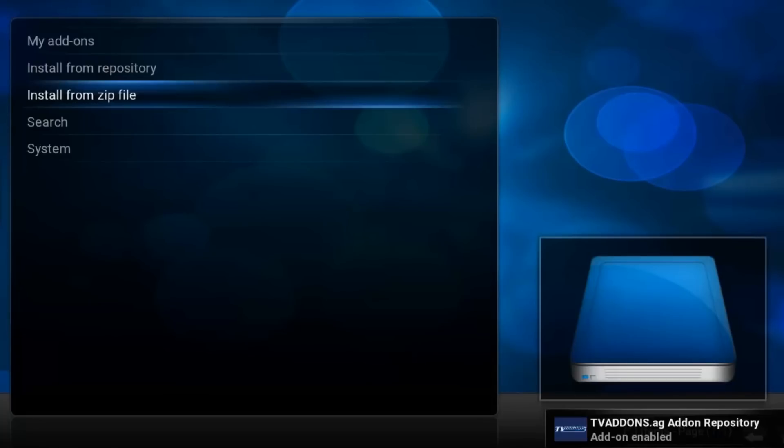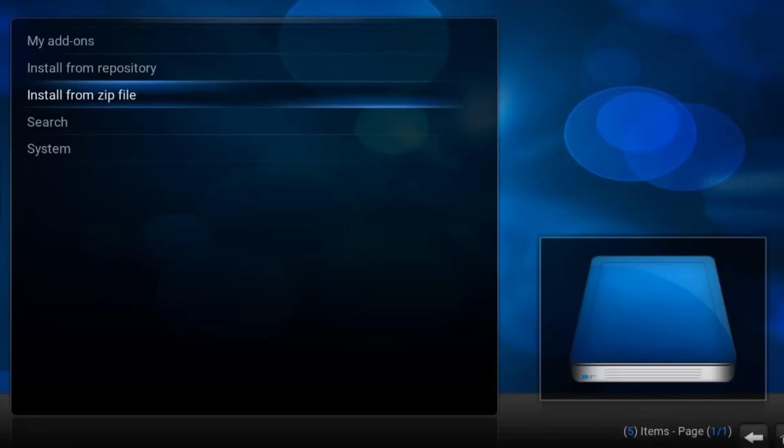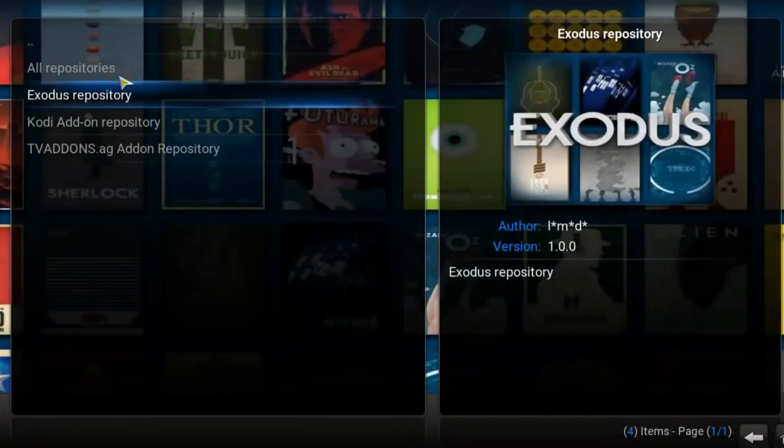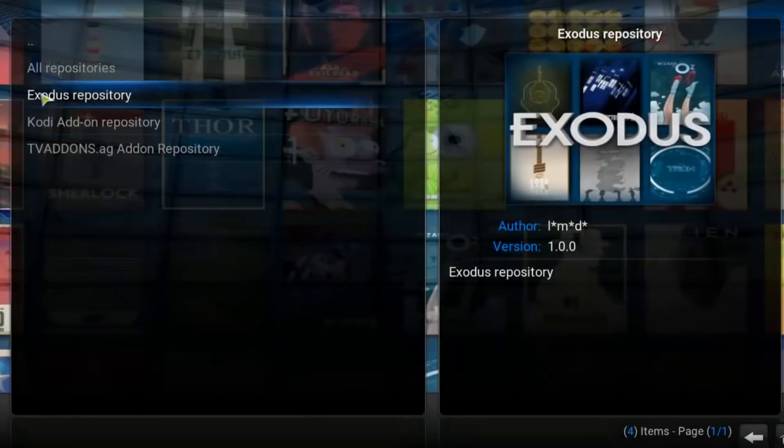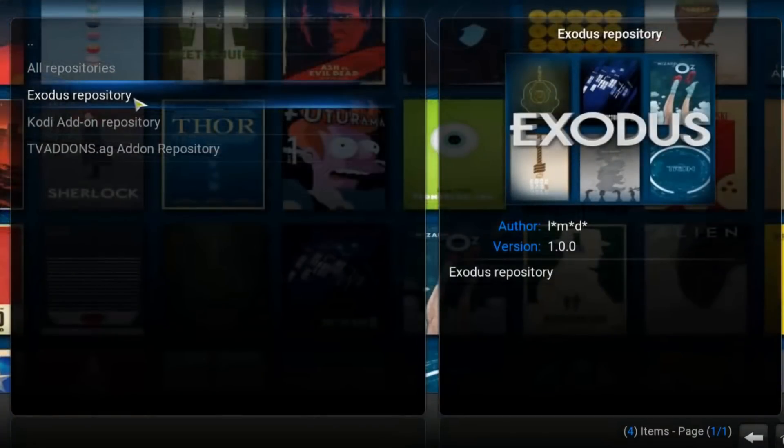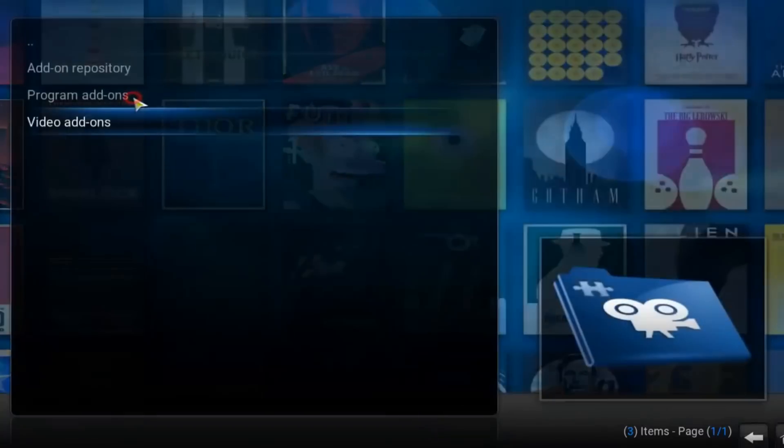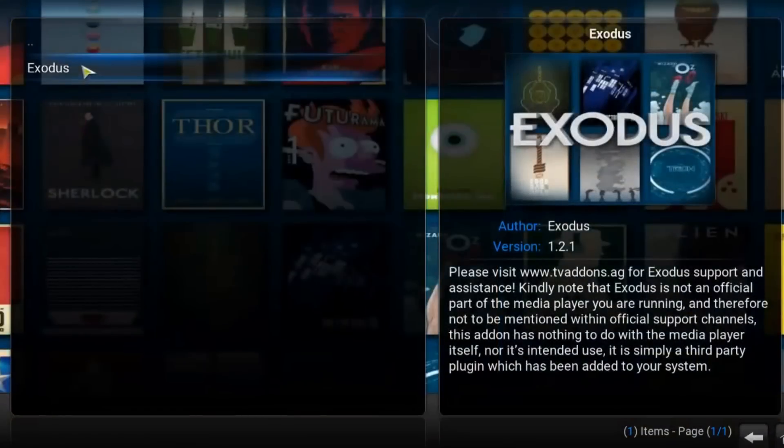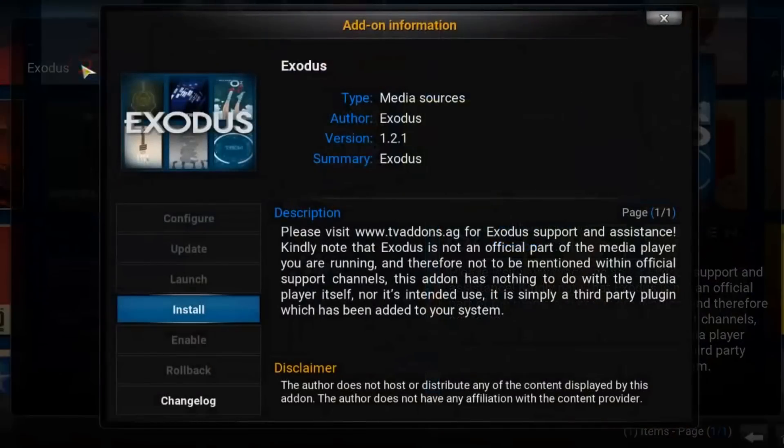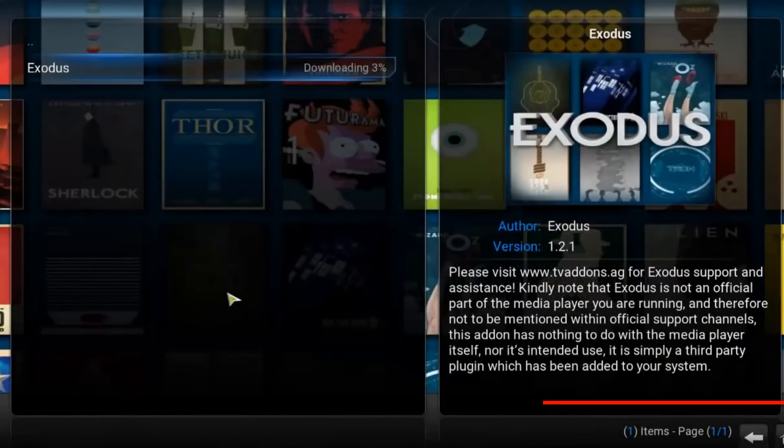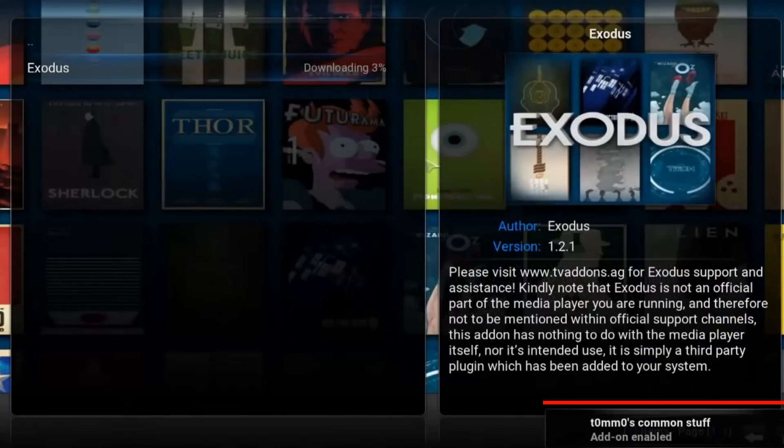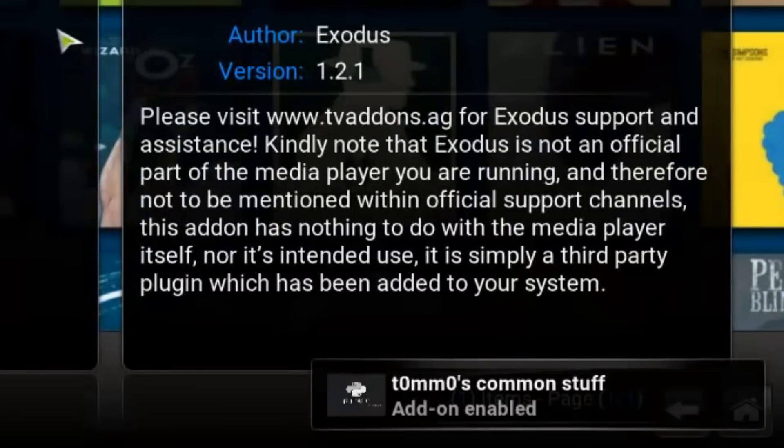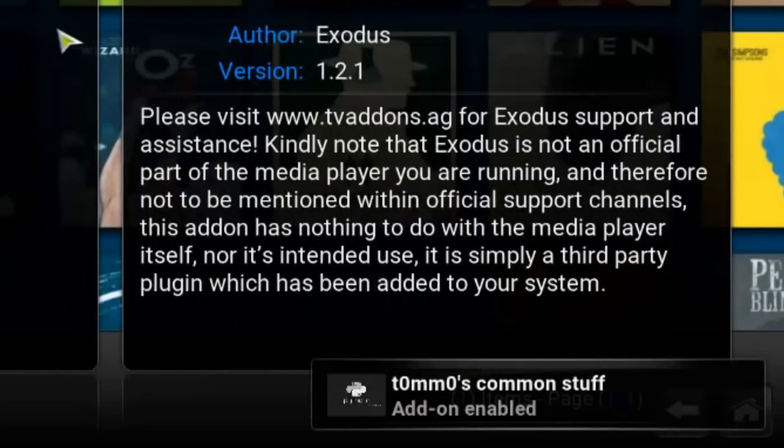That's all. Now let's go to install from repository, Exodus repository, video add-ons, Exodus, and install. We'll need to wait till we see that Exodus was enabled.